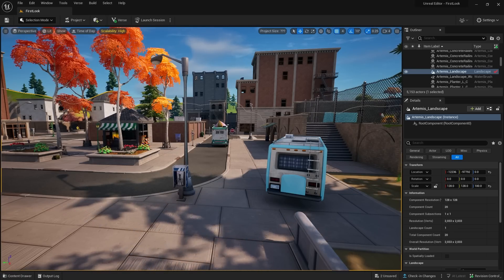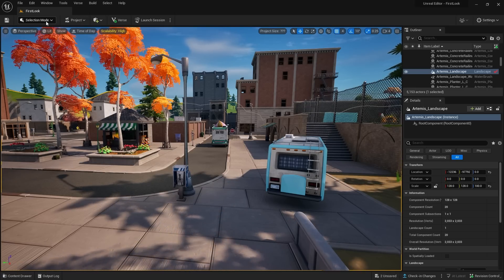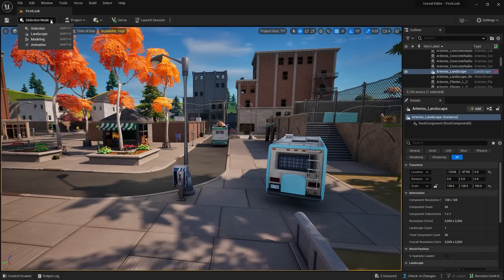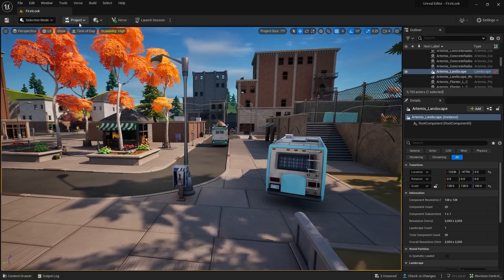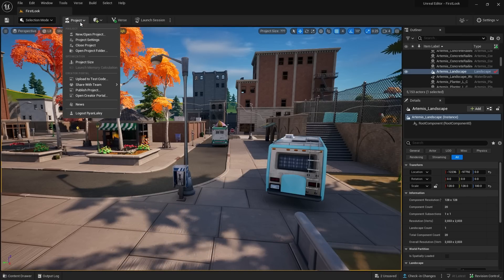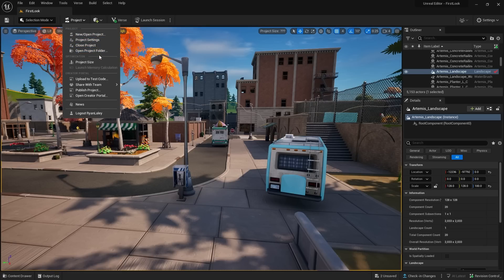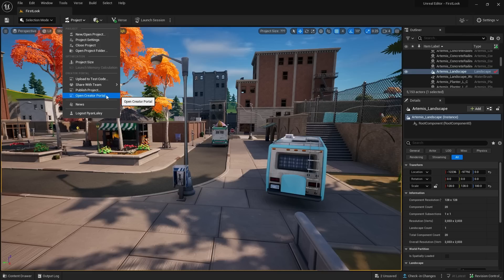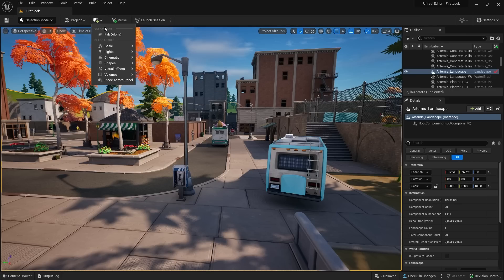Now the main thing that's immediately different for me was this top bar up here, so you can see the selection mode here has got a lot less options than what you're used to in Unreal 5. We've got the selection mode, landscape mode, modeling and animation. In the projects here we've got project settings access, we can open and close projects, open new files, share, team publish it, and open the creator portal to share it to the public. So that's really interesting stuff you could do there too.